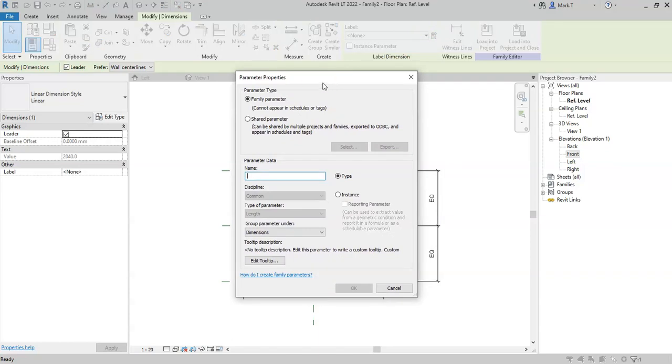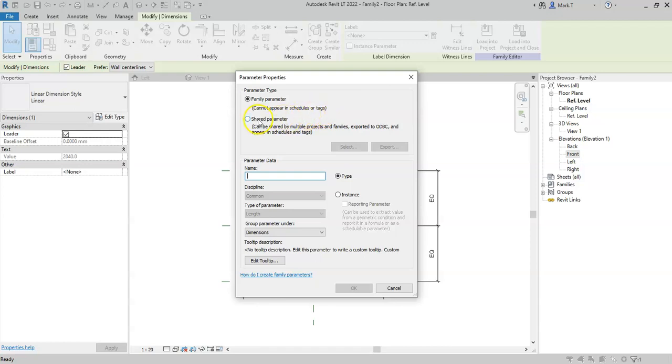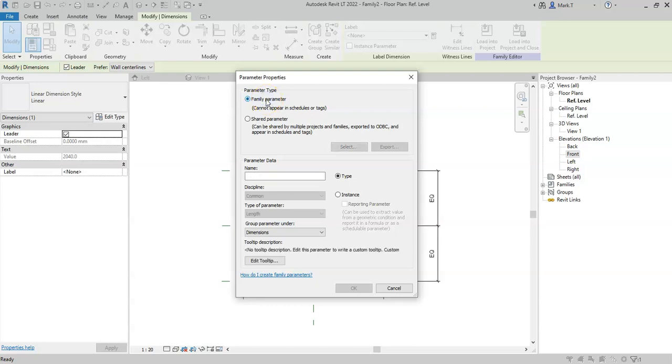I can either create the parameter as a family parameter, so it cannot appear in schedules or tags in the project, or I can select a shared parameter from an external shared parameter file. For the purposes of this video, I will select family parameter.